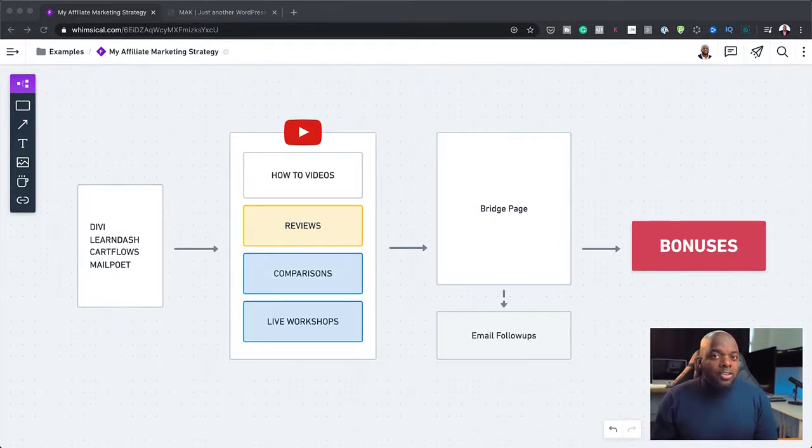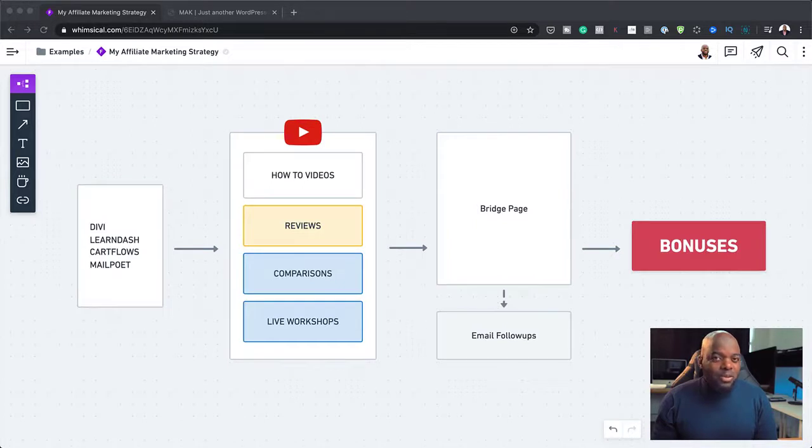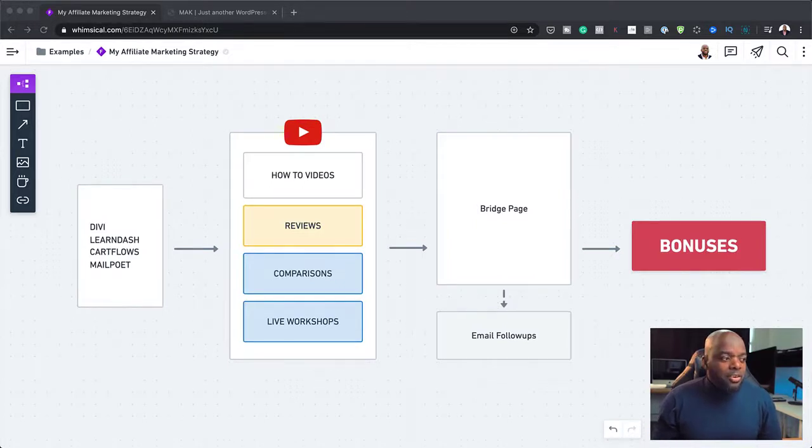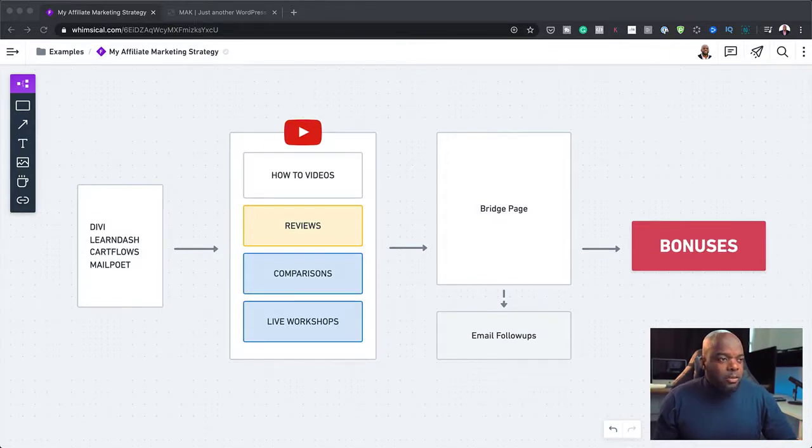So if you're just starting off, this may be a bit difficult. So I really want to say this out there that live workshops, you want to really build your audience first and then try live workshops. Otherwise, this one here is a bit difficult to do. Now if you're a beginner, where do you start? No audience, you have no mailing list.